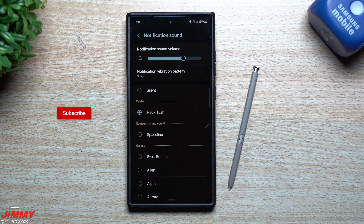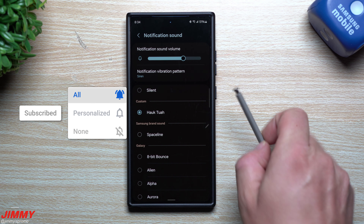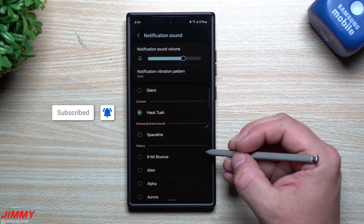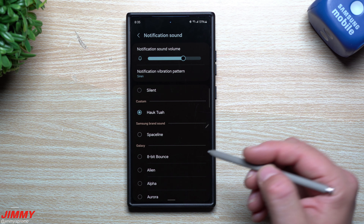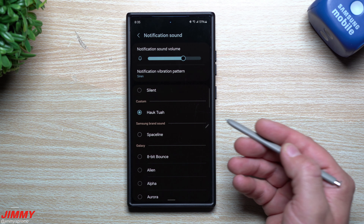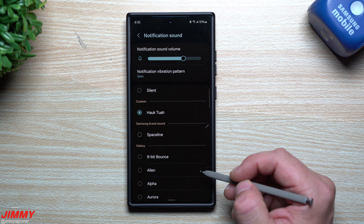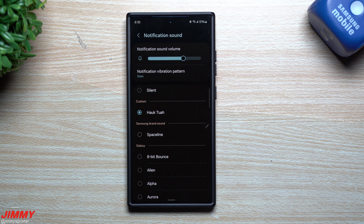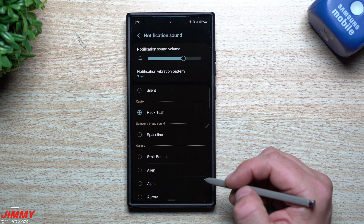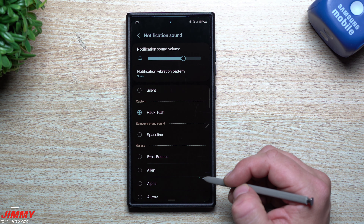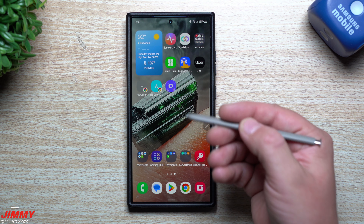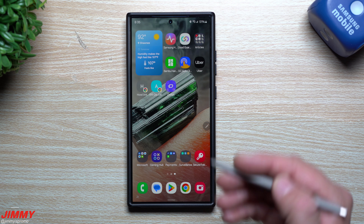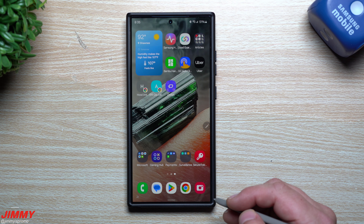If you're using Samsung One UI 6, One UI 6.1, or One UI 6.1.1, all of this will be the exact same. I wanted to revisit this video because I last shot this back in 2020, four years ago, and a lot of people are still watching it and writing comments, so I wanted to give you an update for the latest Galaxy devices and the latest Samsung One UI.